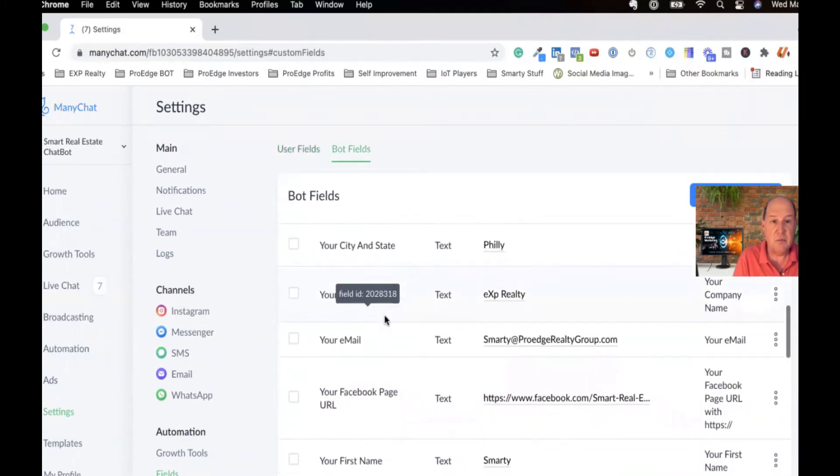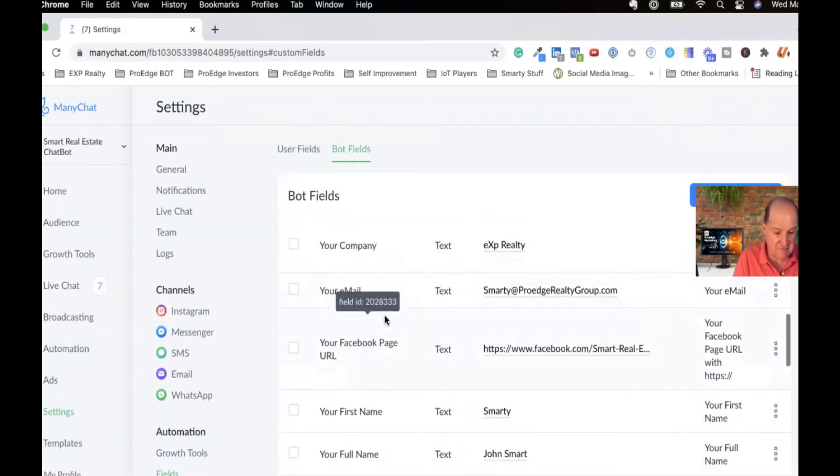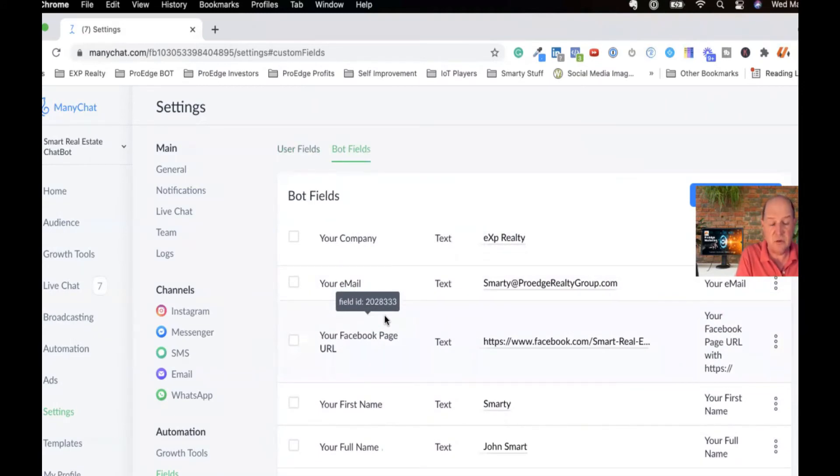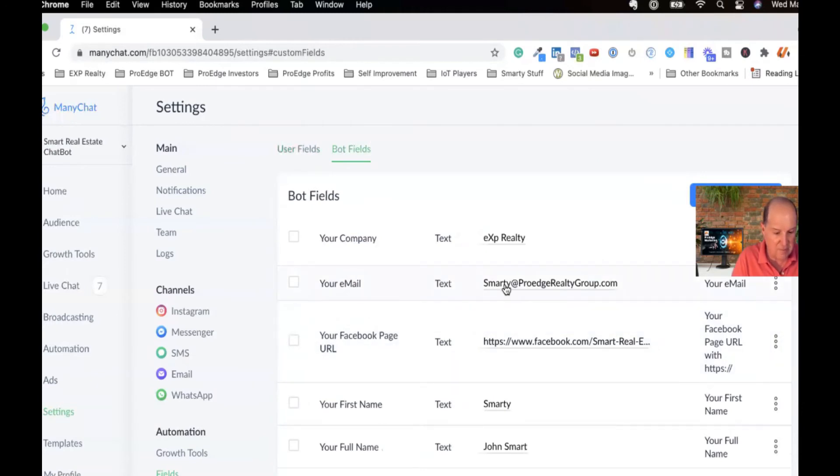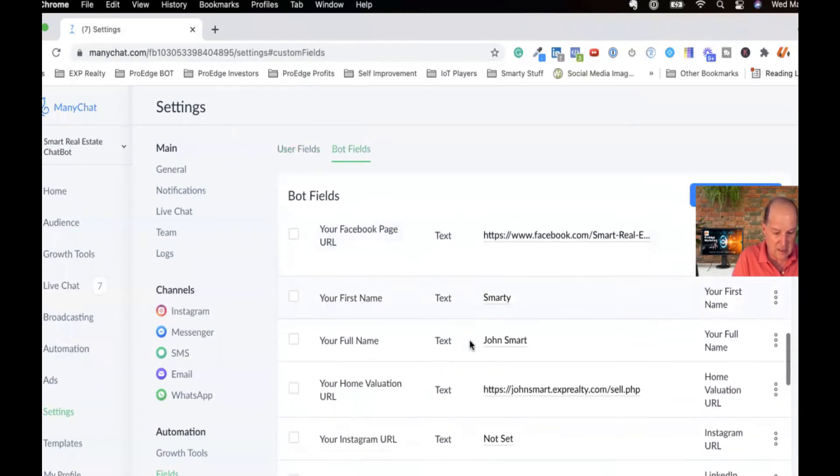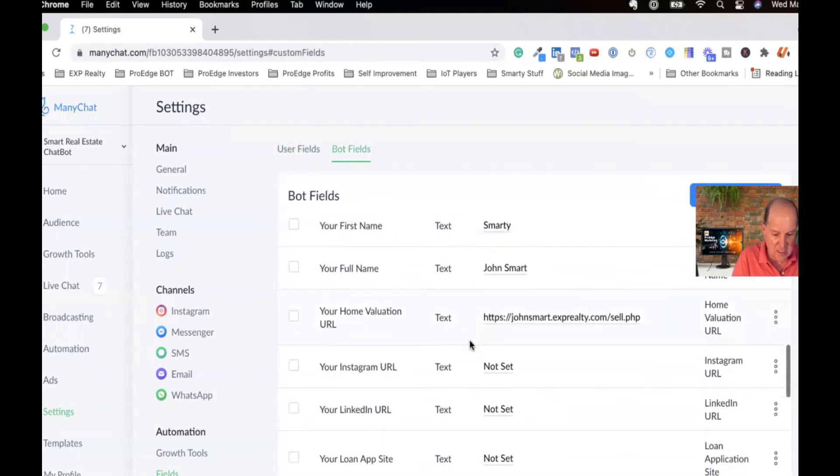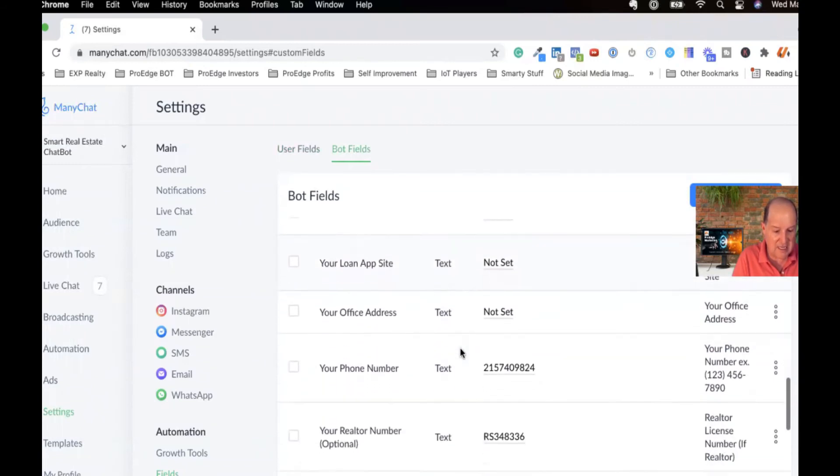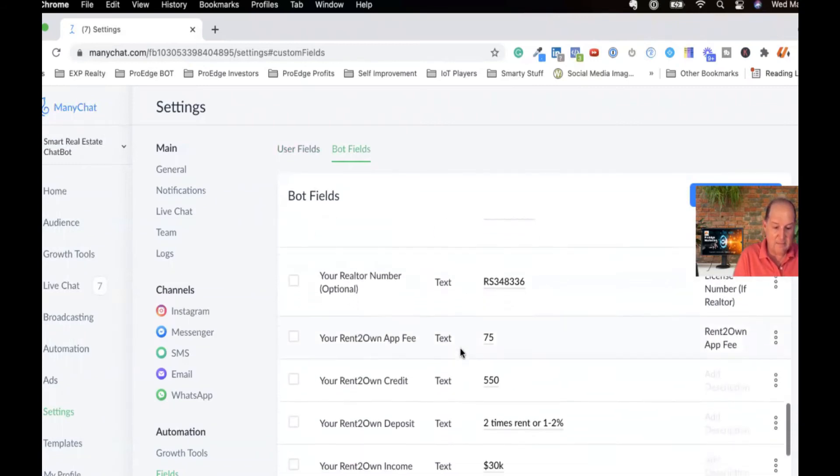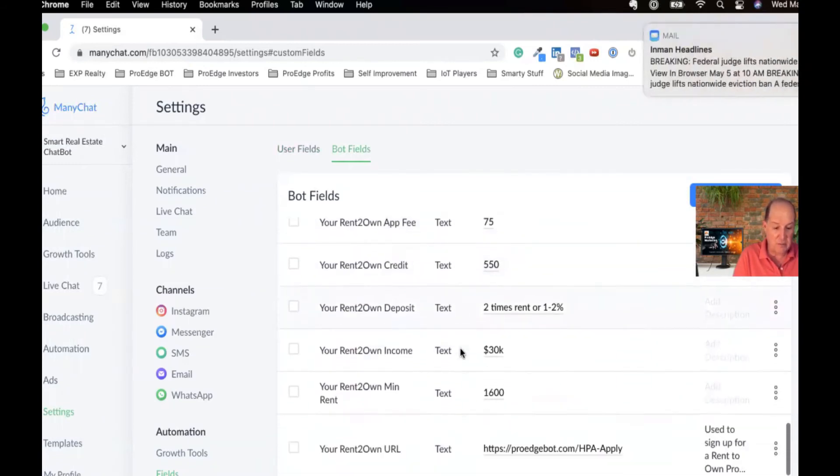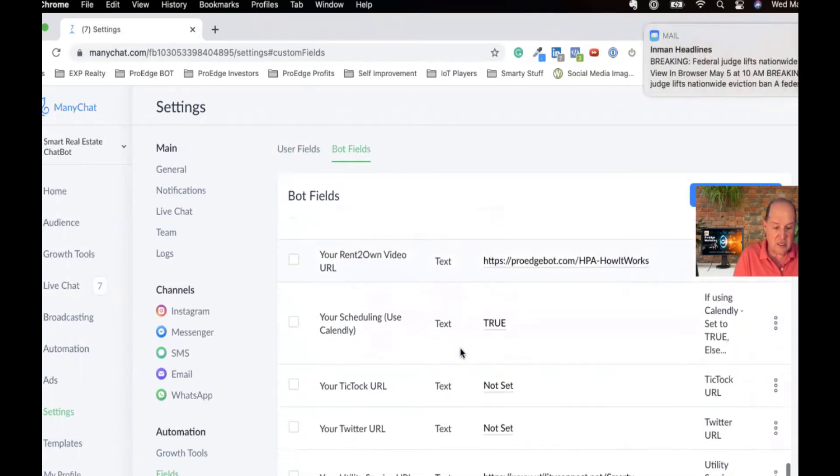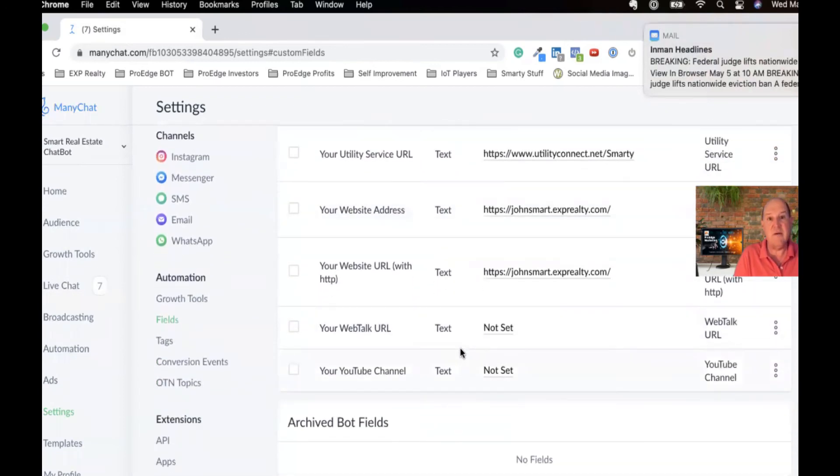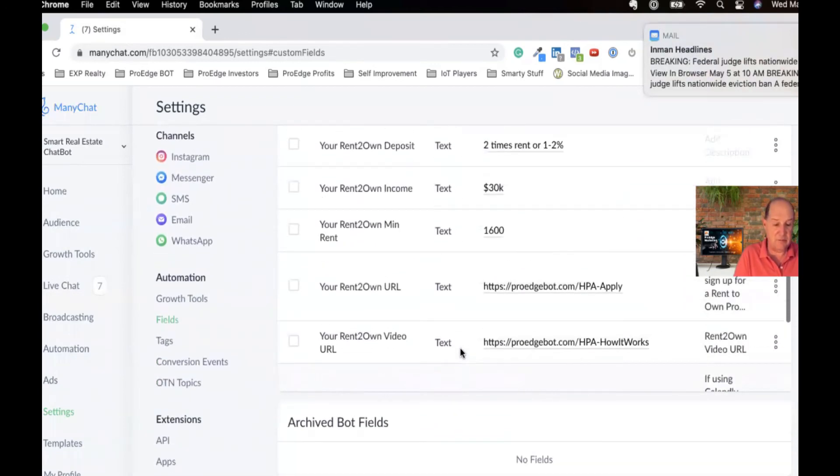And down here, you'll see I have a number of fields that I've defined. You define it the same way as a custom field, what type of field it is, and you give it a name. But here I have like what my email is, my company, I'm with eXp, and then down here, my Instagram, my LinkedIn account, my phone number, my website, all the data that I want to have available here in the bot.